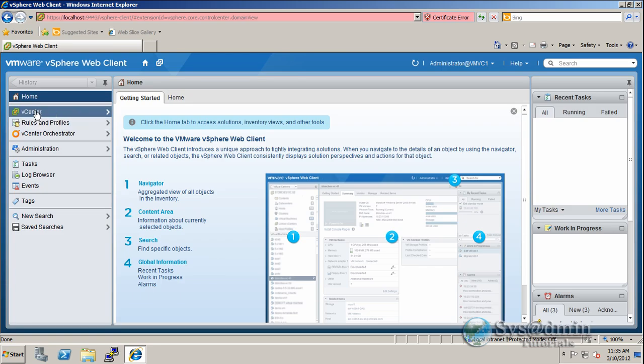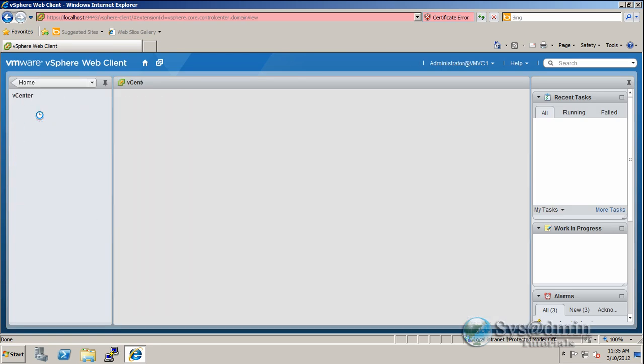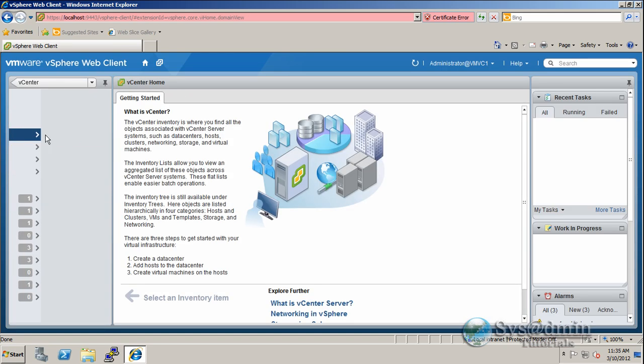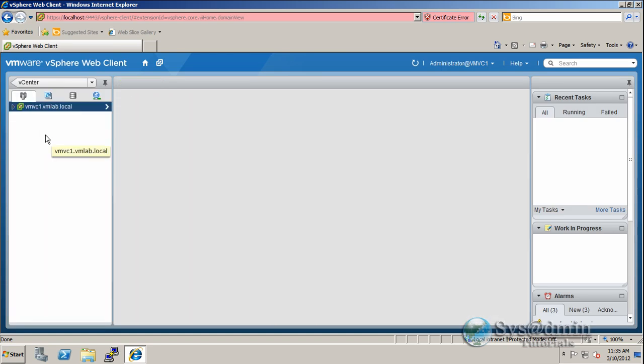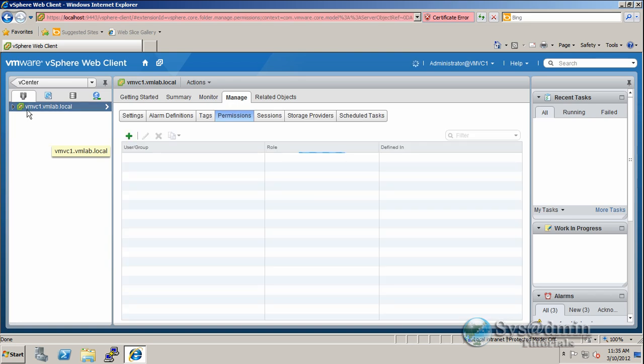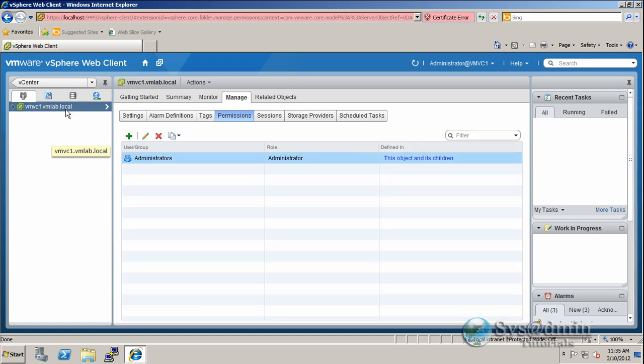Now let's click on vCenter. Hosts and clusters. And as you can see at the top here, we have our vCenter server selected. And if you're not at this screen, what you need to do is just click the manage tab and then click permissions.